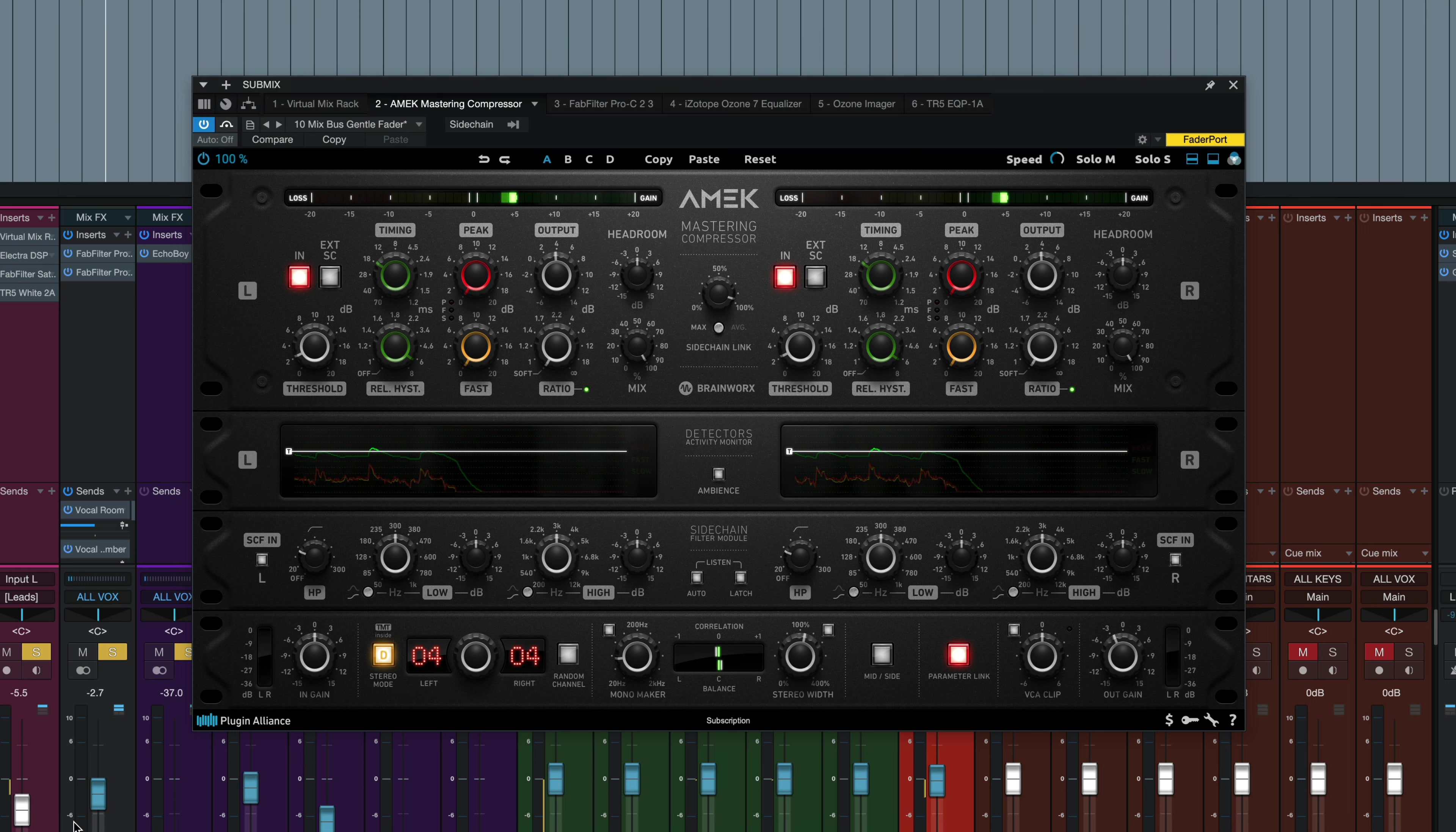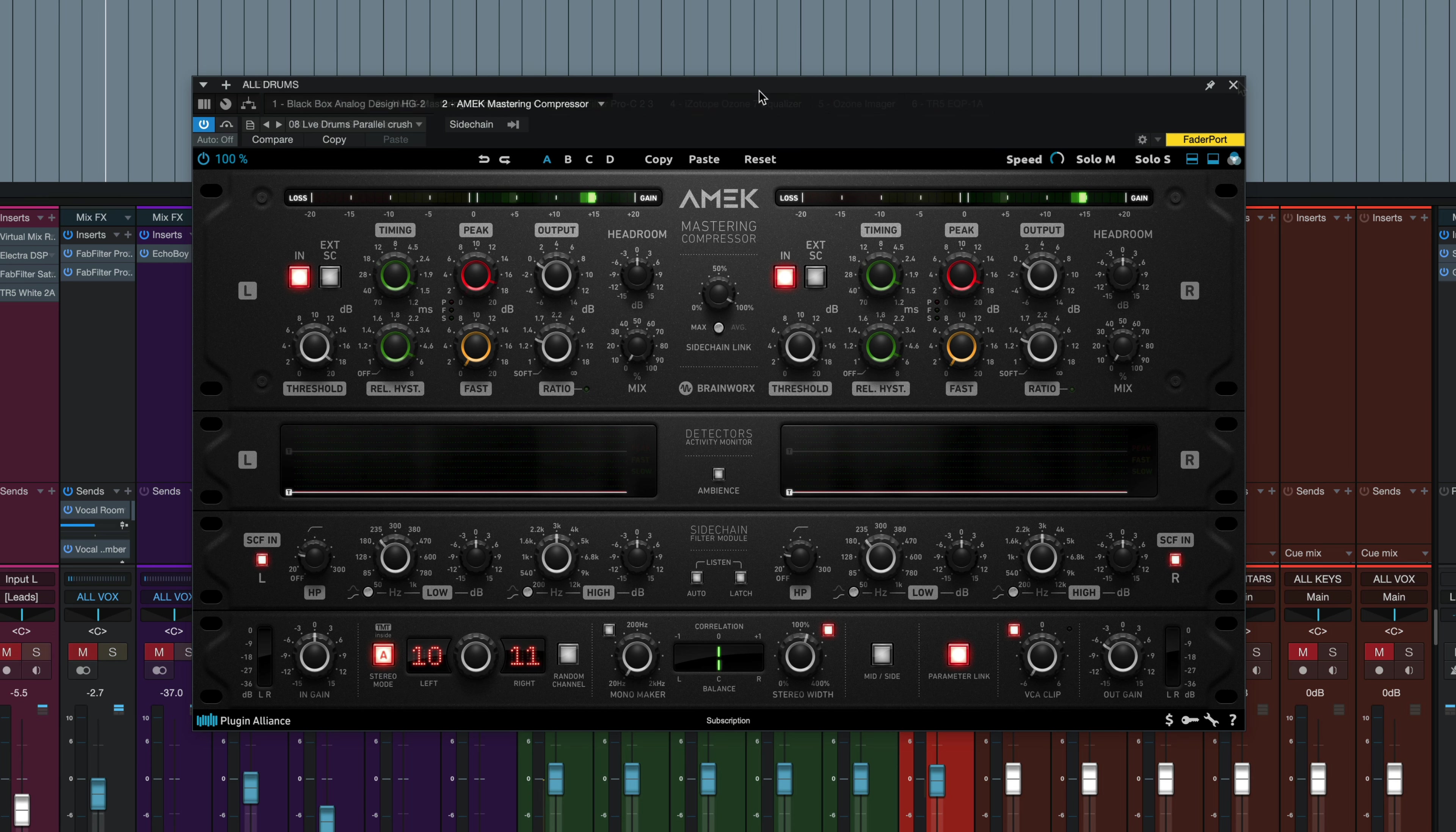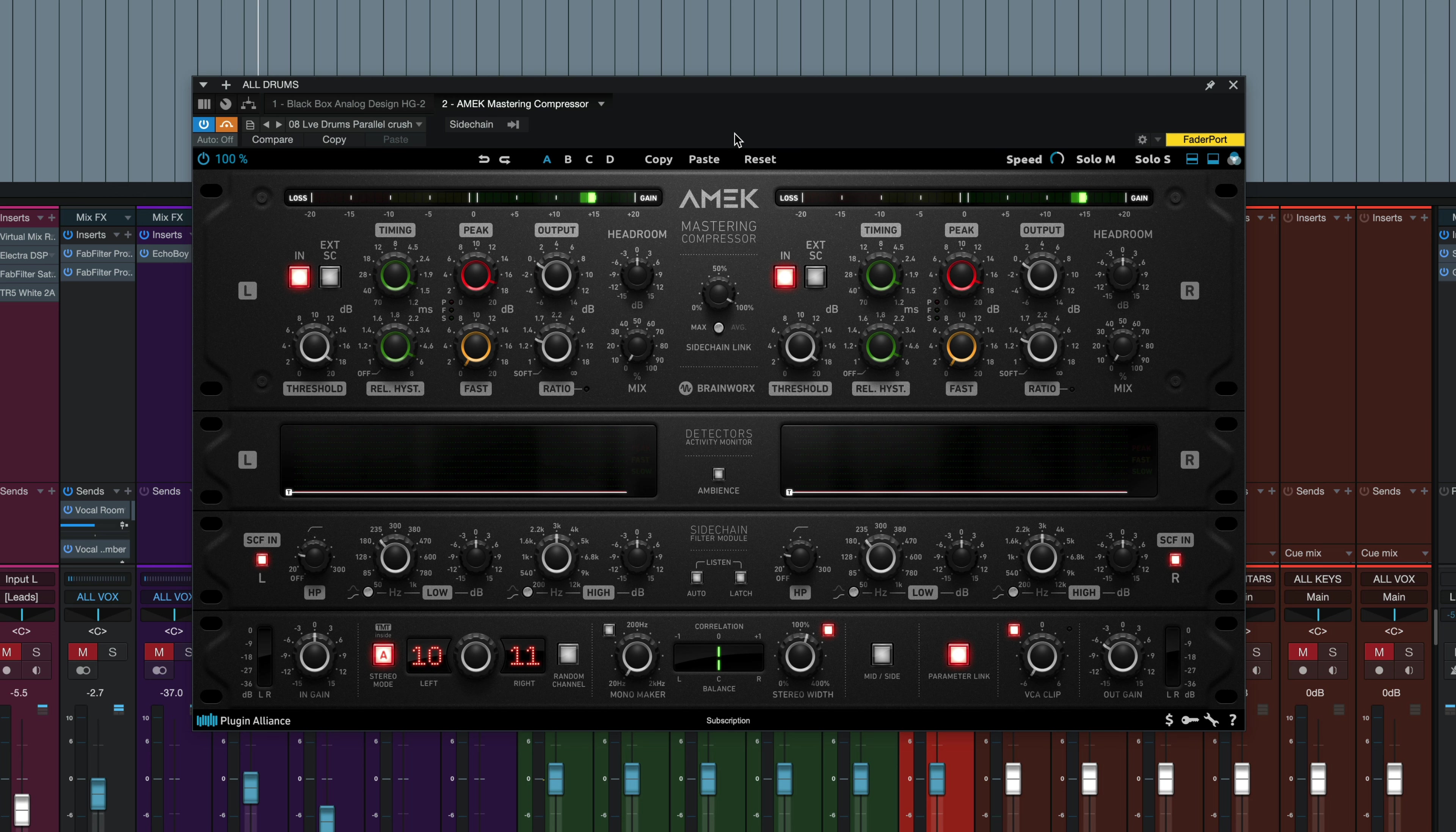Let's check it out on some individual instrument buses next. So now we've got the plugin on a drums bus. Here it is with the plugin bypassed. And I picked a preset called Live Drums Parallel Crush. I'm going to engage the plugin and the mix knobs all the way at zero right now. I'll just kind of dial it in until we get that parallel sound that we want.